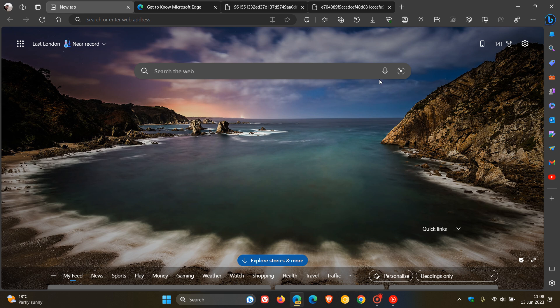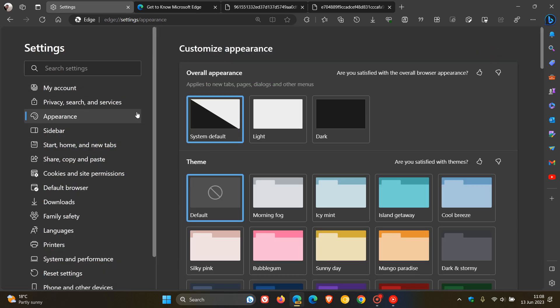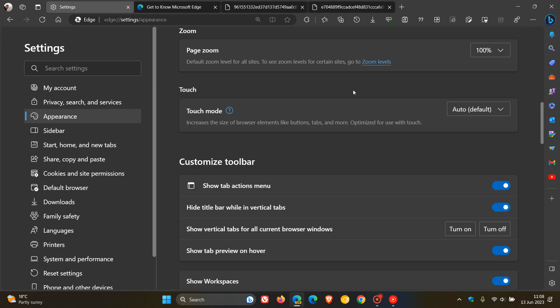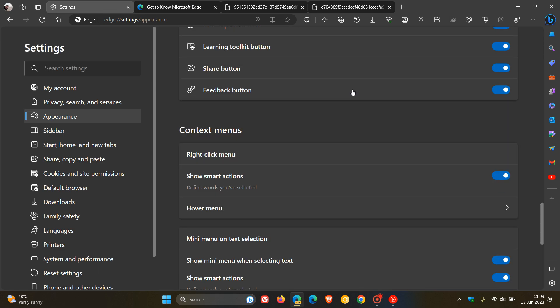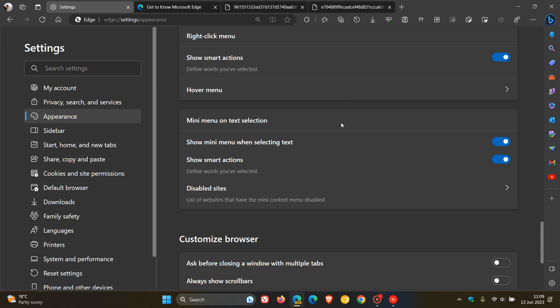Hi, Brent Tech here, where Tech is made simple. Microsoft Edge for Desktop has a feature called Mini Menu, which we can get to by heading to our Settings Appearance page. If you scroll down, we get to the section called Mini Menu on Text Selection.